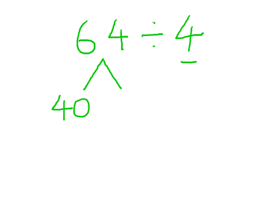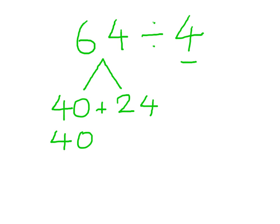That keeps it nice and simple and that leaves me with 24. So I'm just going to divide these two numbers separately. So first of all, 40 divided by 4 equals 10.